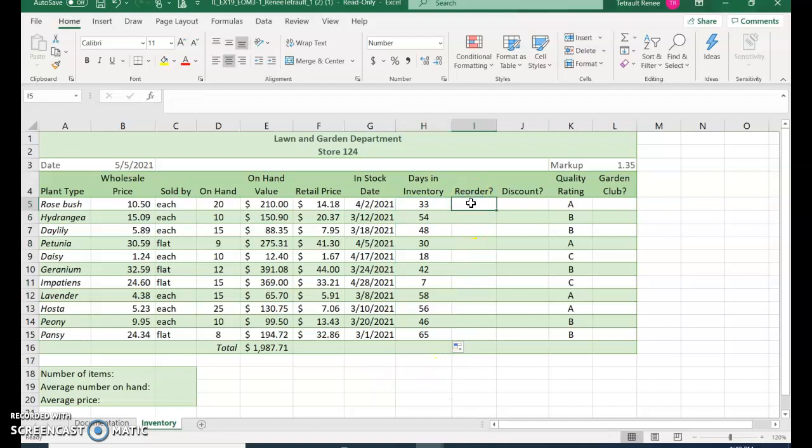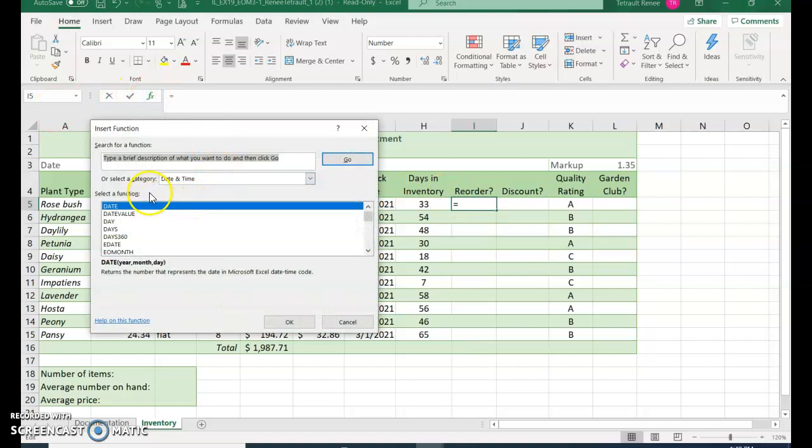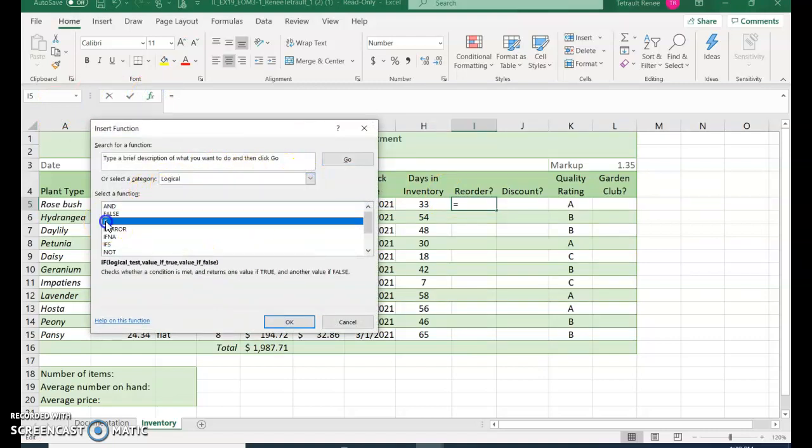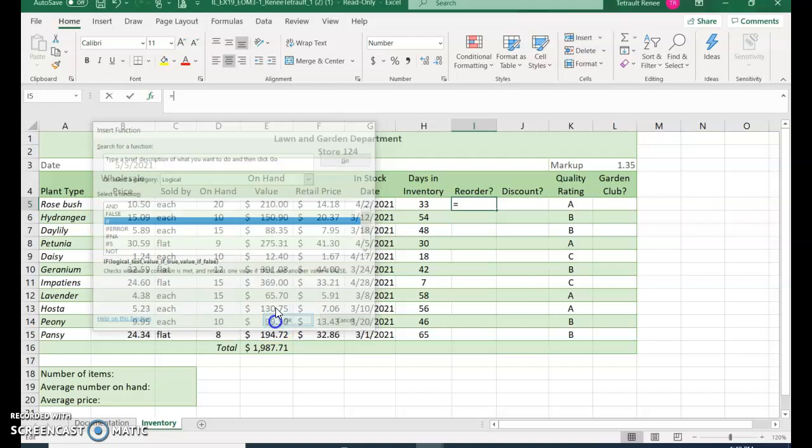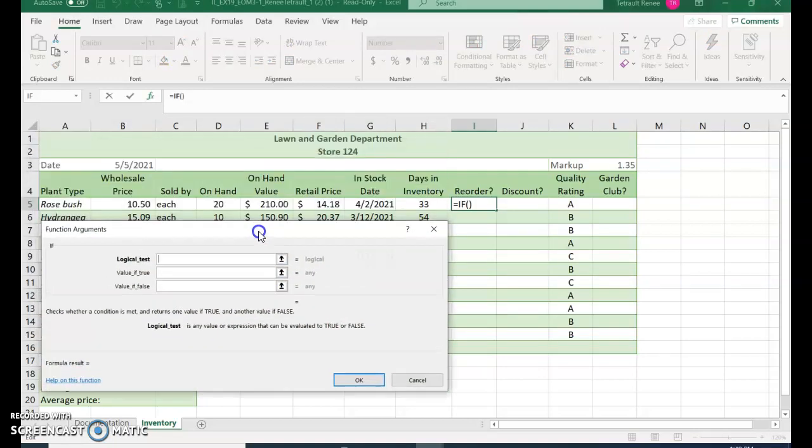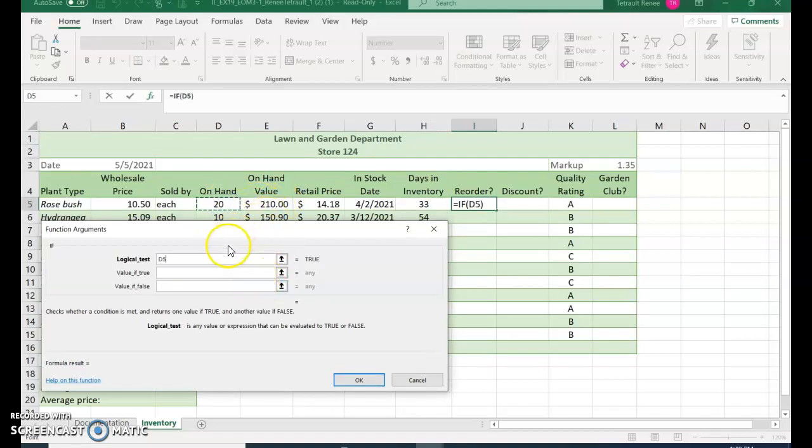The next is column I, which is to create an IF function to determine if it's yes or no. So it's FX and make sure your category is now changed to logical. IF and OK - you can always move this down if you want.